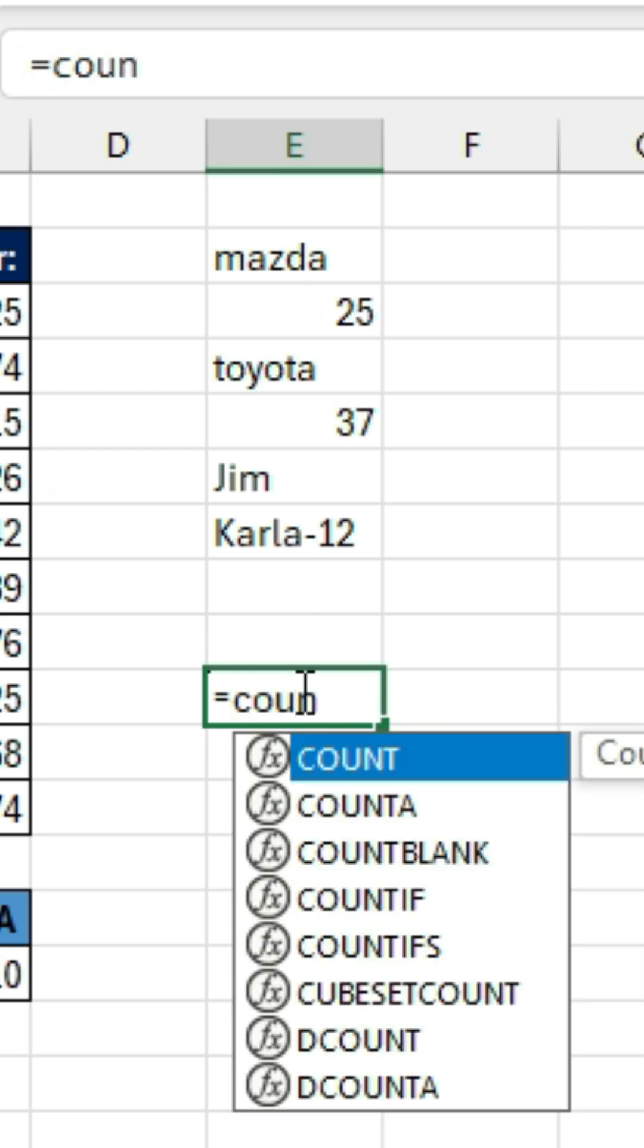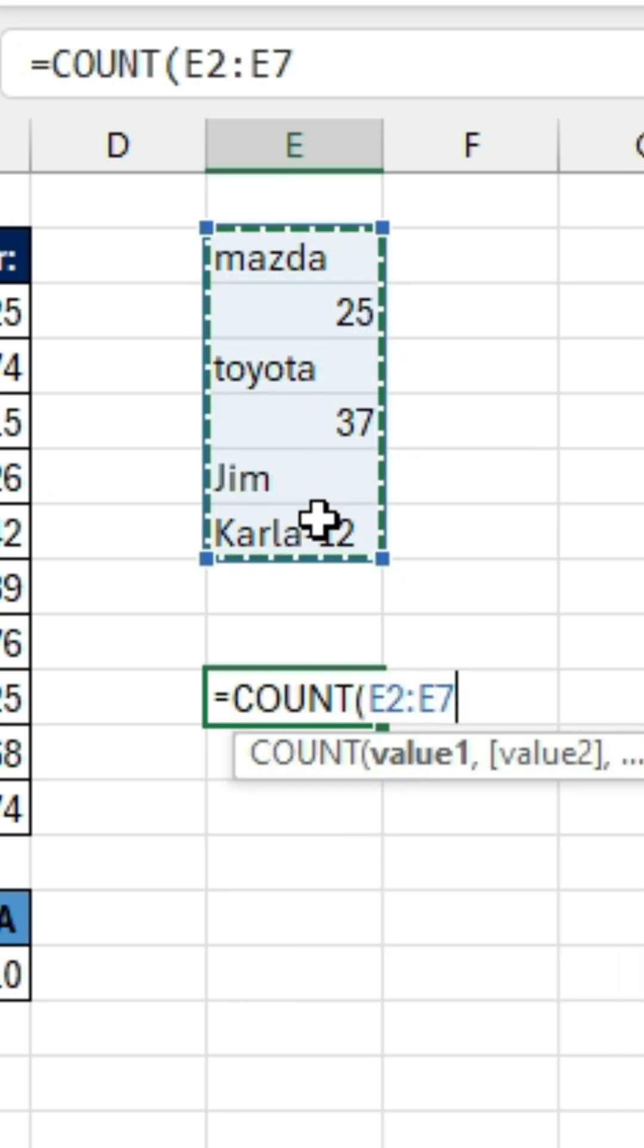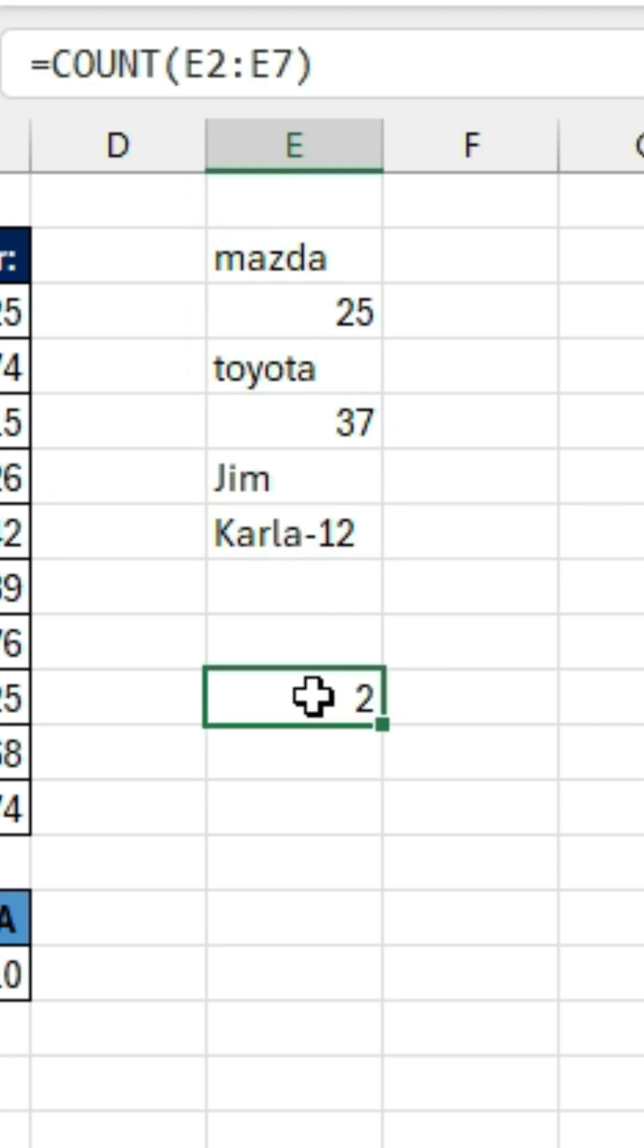If we try to use the COUNT function on this, it's only going to count two numbers because it counts 25 and 37. It doesn't count this one, which contains letters and numbers. So that's the COUNT function.